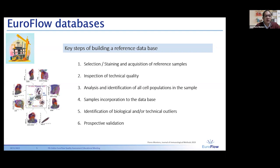We should not use reference data generated in peripheral blood to be used in a bone marrow sample. On top of that, we need to select the target population group to incorporate, deciding whether to use different age groups, and in different circumstances also including reactive samples. After gathering all these reference samples — and sometimes some disease samples for classification databases — we need to inspect these files for technical quality: making sure the panel is complete, the staining pattern is correct, and compensation issues are all solved. If this is the case, we proceed with the analysis.